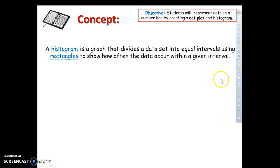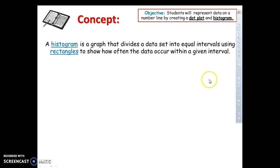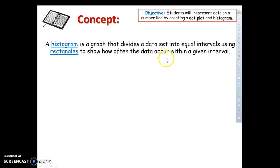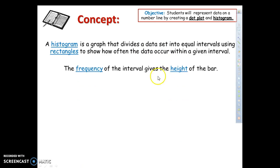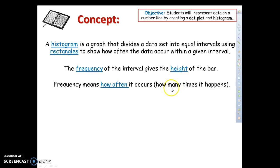Now we're going to go ahead and move on to a histogram. A histogram is a graph that divides a data set into equal intervals, using rectangles to show how often the data occur within a given interval. The frequency of an interval gives the height of the bar, and frequency means how often something occurs — how many times it happens. Please make sure you get these in your notes.